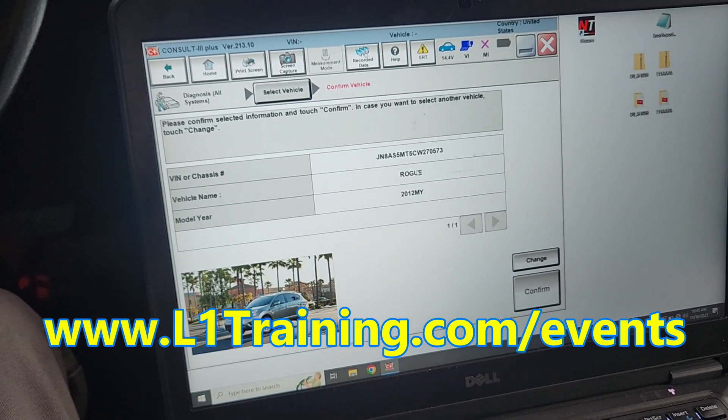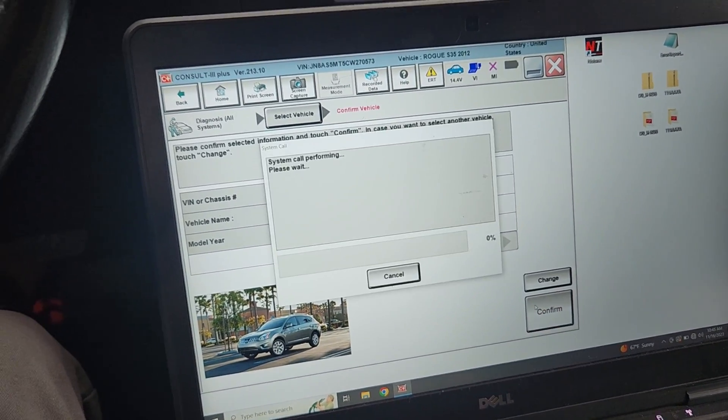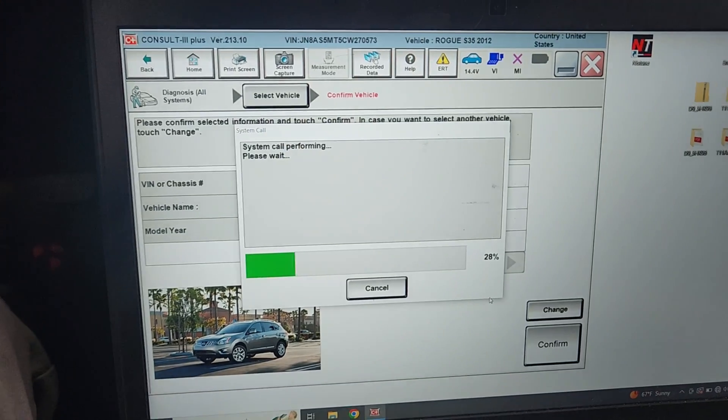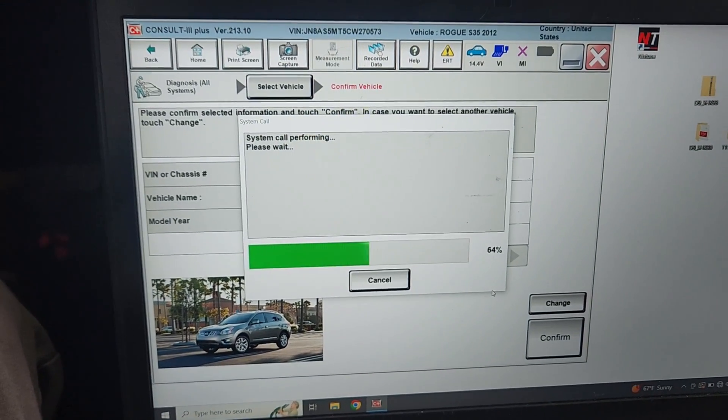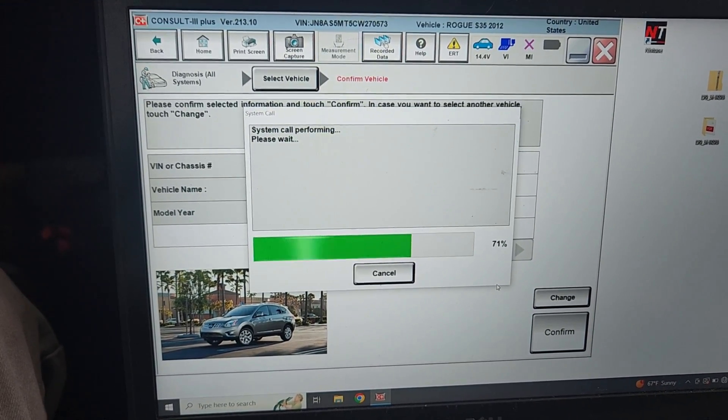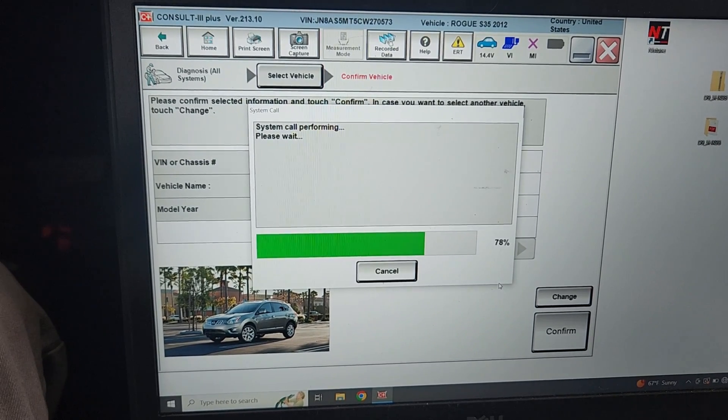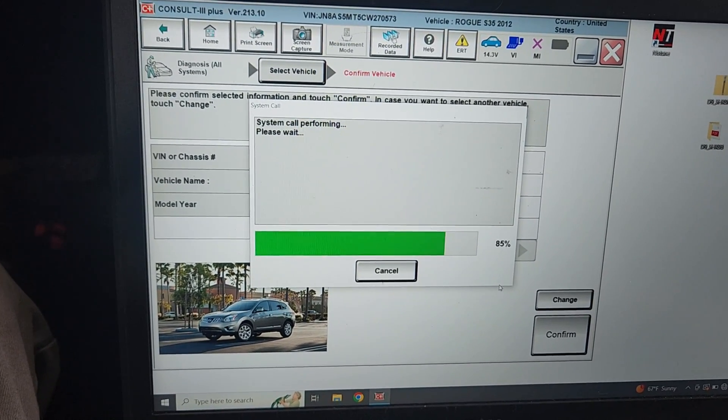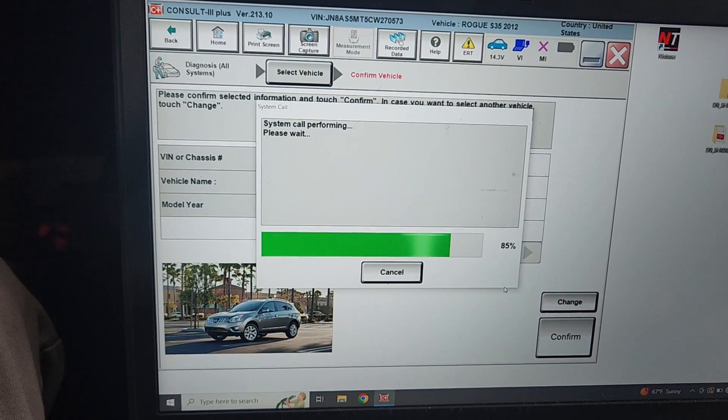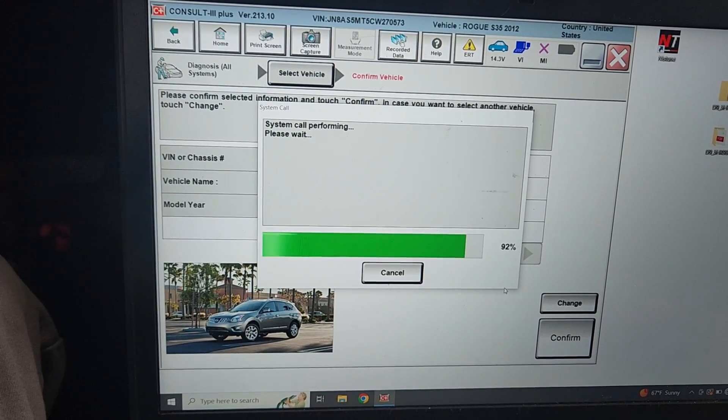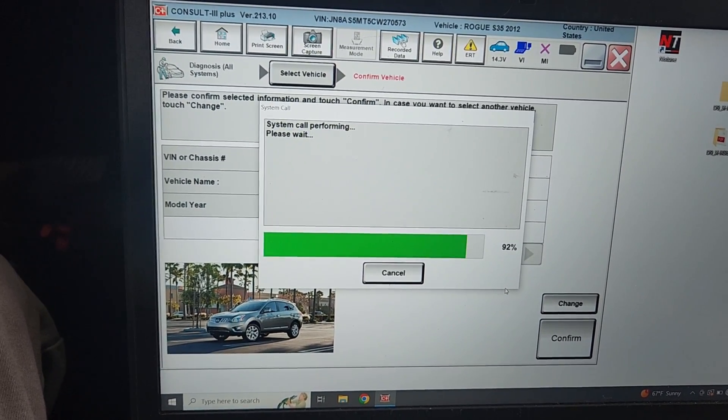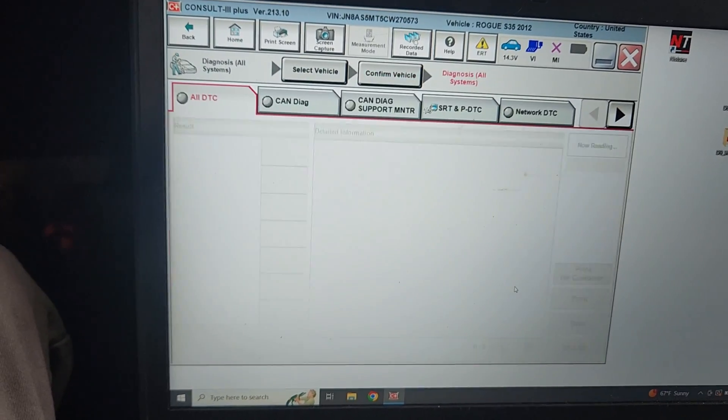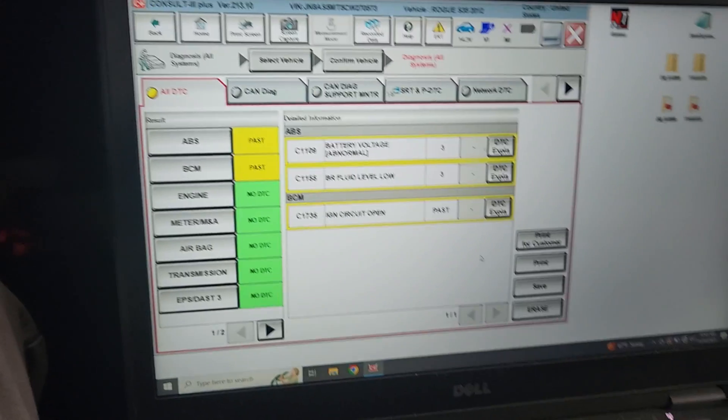So it auto ID'd it, we're gonna click confirm. It's gonna do a system scan of everything on the car, of all the modules. We're letting it run right now because the battery was completely stone-cold dead, wouldn't even turn the interior lights on. We're letting it run also because we're going to get the transmission fluid temp up in order to finish the relearns.